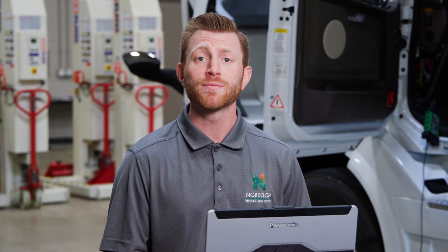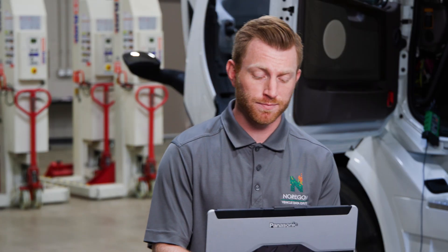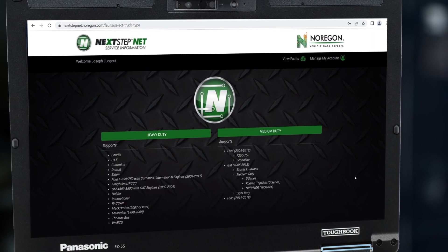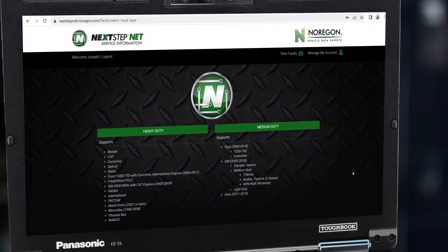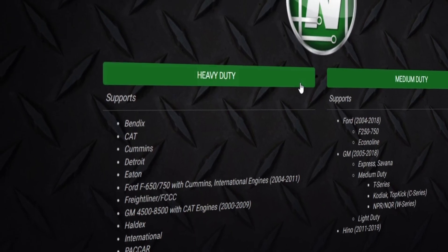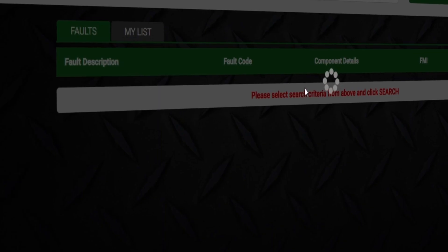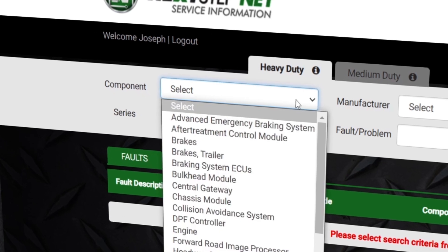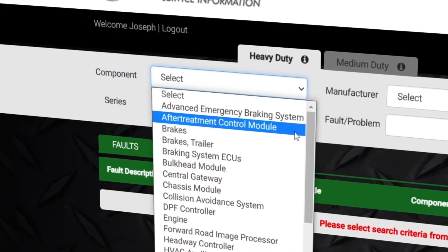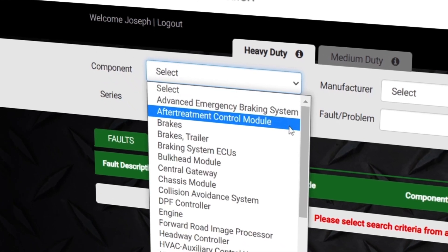Now that you have an account, let's log in. Once you're logged in, you'll first select whether you're searching for medium duty or heavy duty service information. Next, select the component you're working on and the fault information.